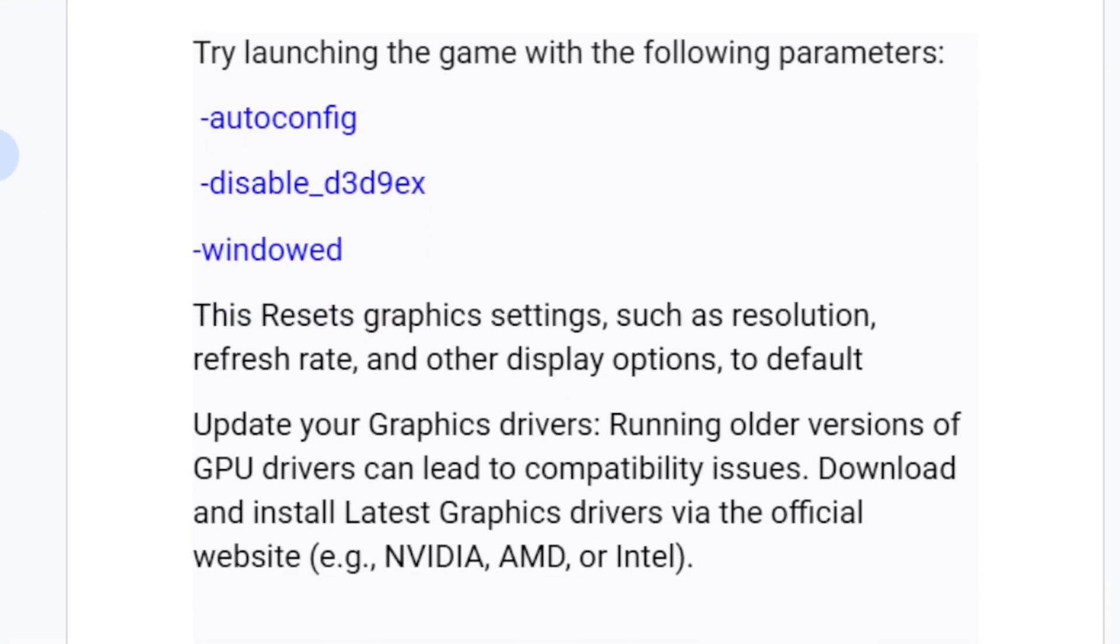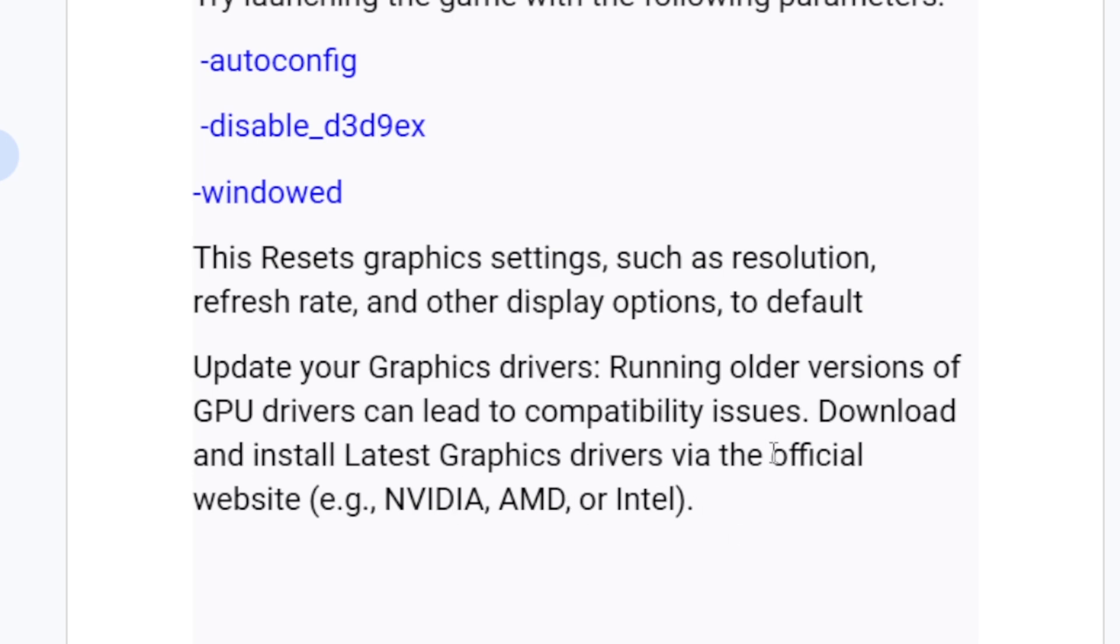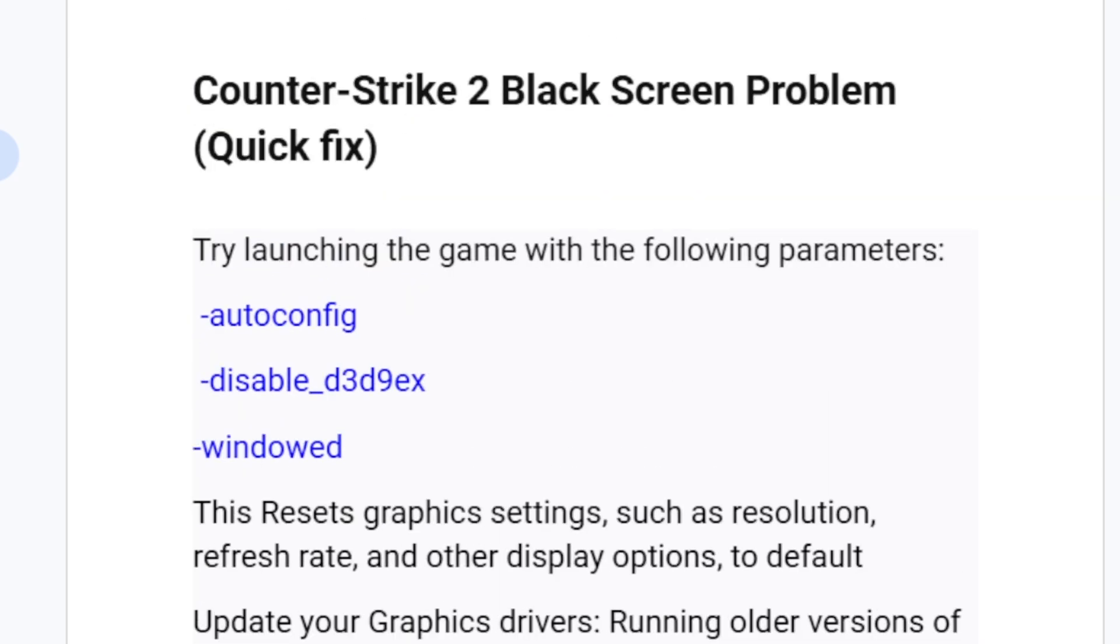If you've done so but you're still facing the same problem, then update your graphics drivers. Running older versions of GPU drivers can lead to compatibility issues. Download and install the latest graphics drivers from the official website such as NVIDIA, AMD, or Intel. Just go to the official website for your manufacturer's GPU, whether it's NVIDIA, AMD, or Intel, and download the latest drivers, install to your PC, and try to launch the game to see if it can help you fix this problem.